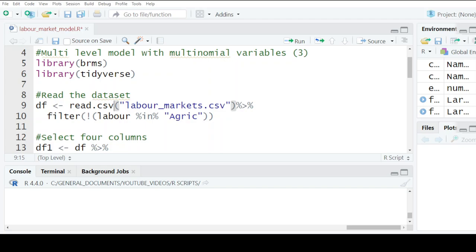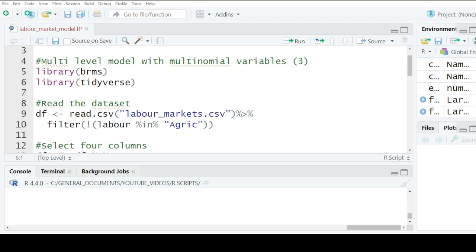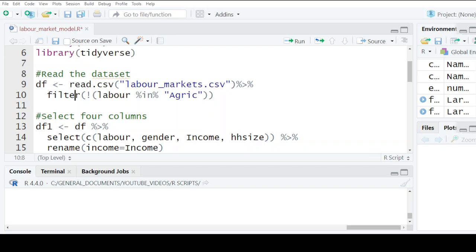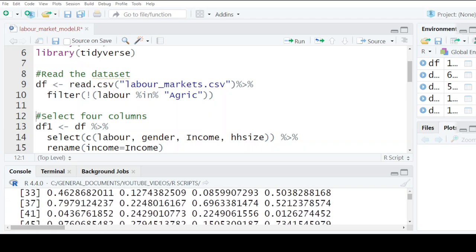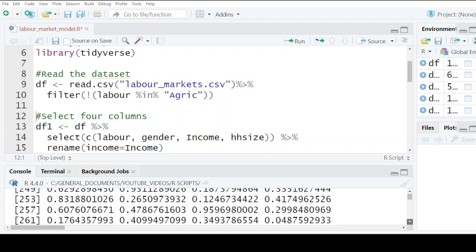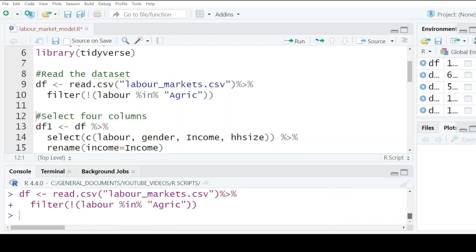Our interest today is on multilevel models where the dependent variable is multinomial — in this case with three categories — and we use the brms library to achieve that so we are able to do our computations easily. Whenever we are dealing with a multilevel model, we want to have an understanding of what we call the random effects and the fixed effects, as that is important information we can extract from the analysis.